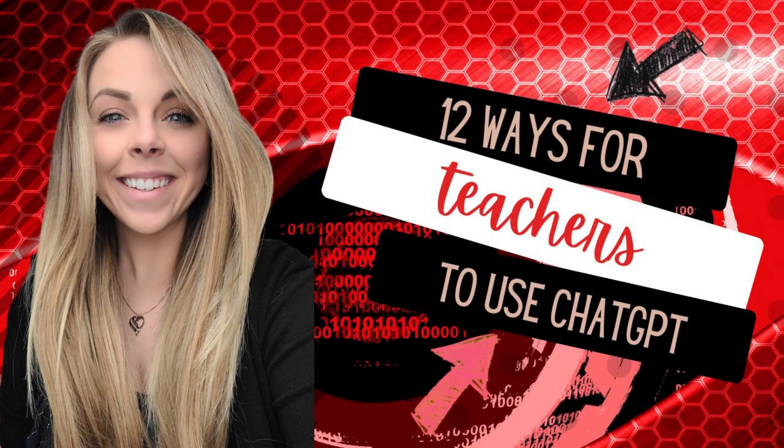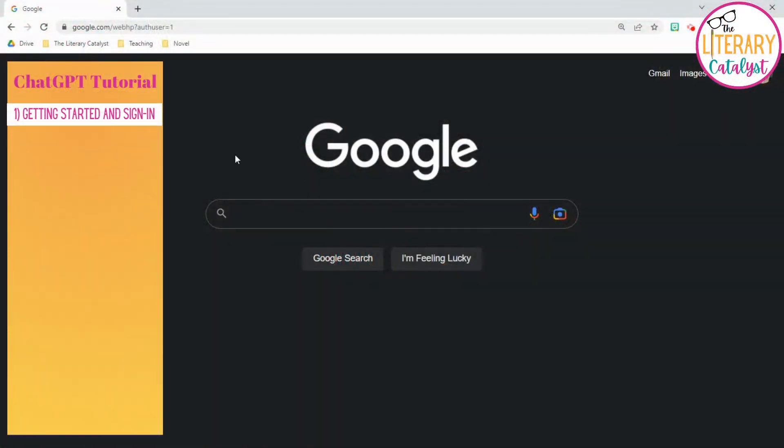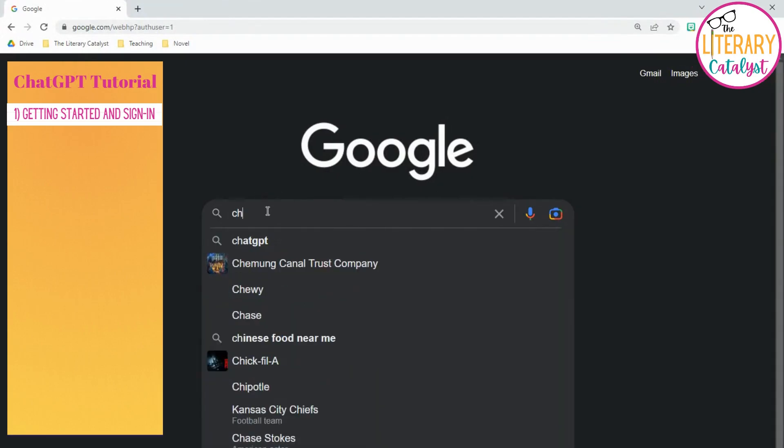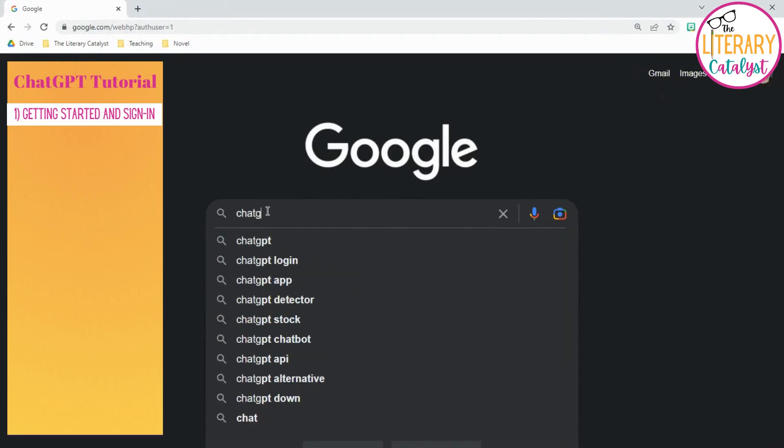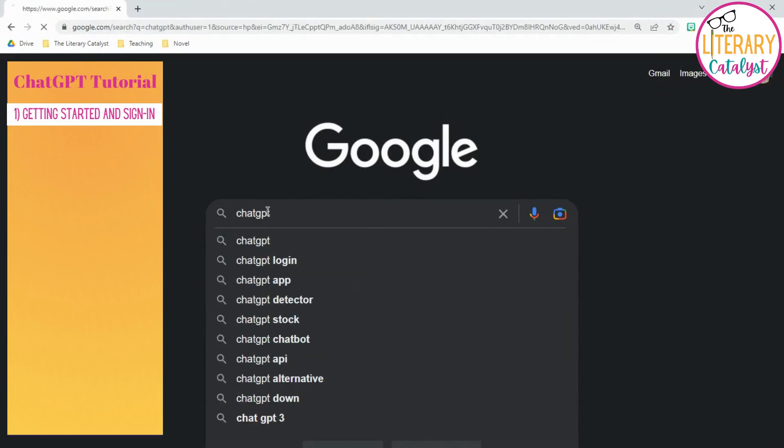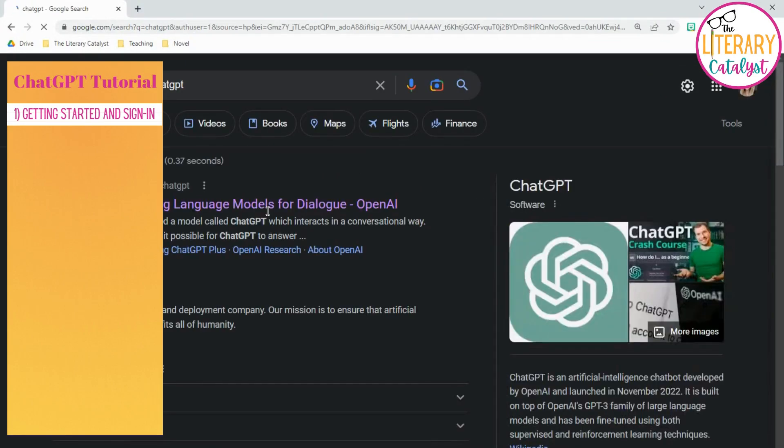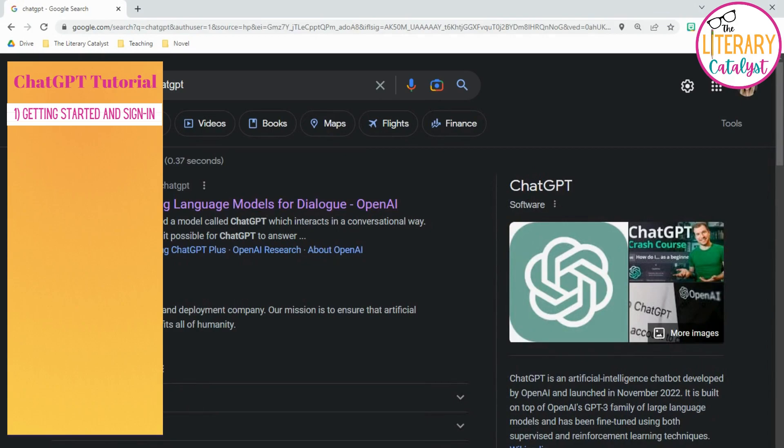Here are 12 ways that teachers can use ChatGPT in their classroom. First and foremost, get into Google, type in ChatGPT, click on the first link.